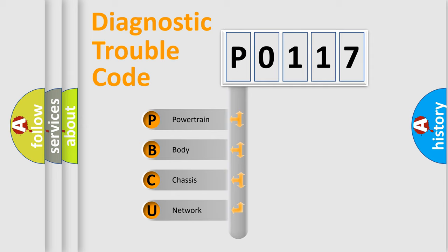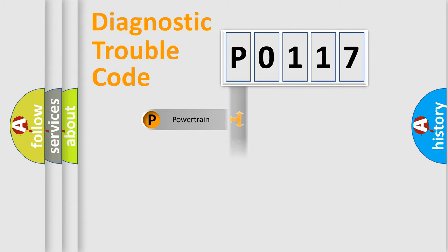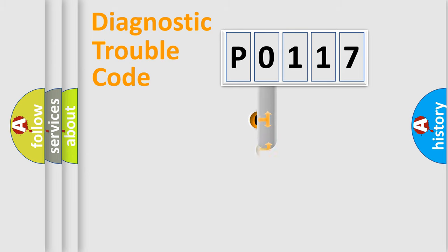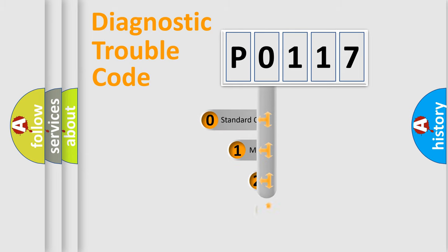We divide the electrical system of the automobile into four basic units: powertrain, body, chassis, and network. This distribution is defined in the first character code.